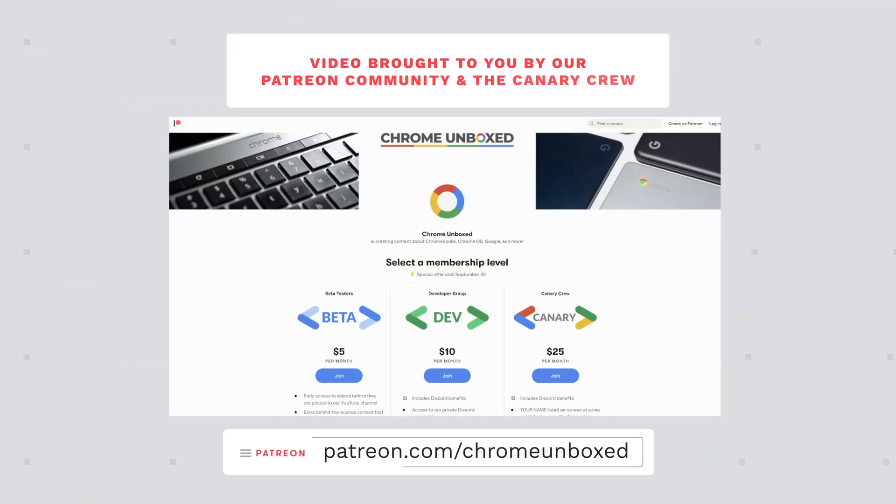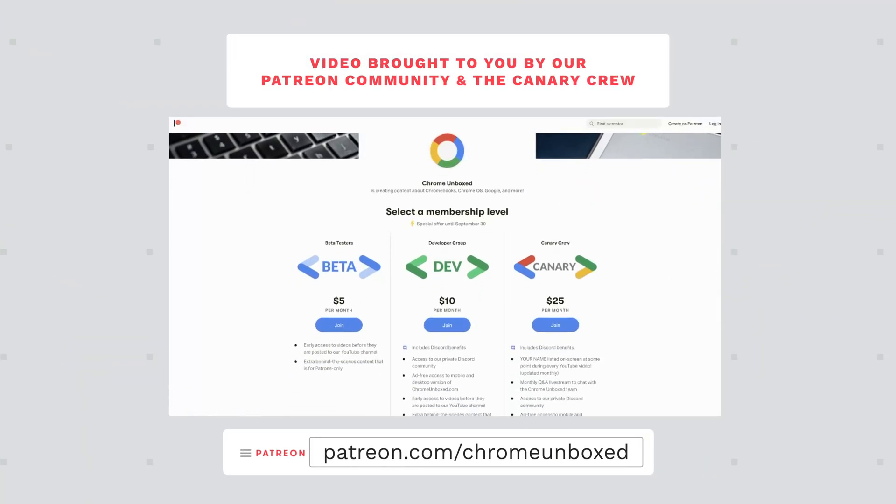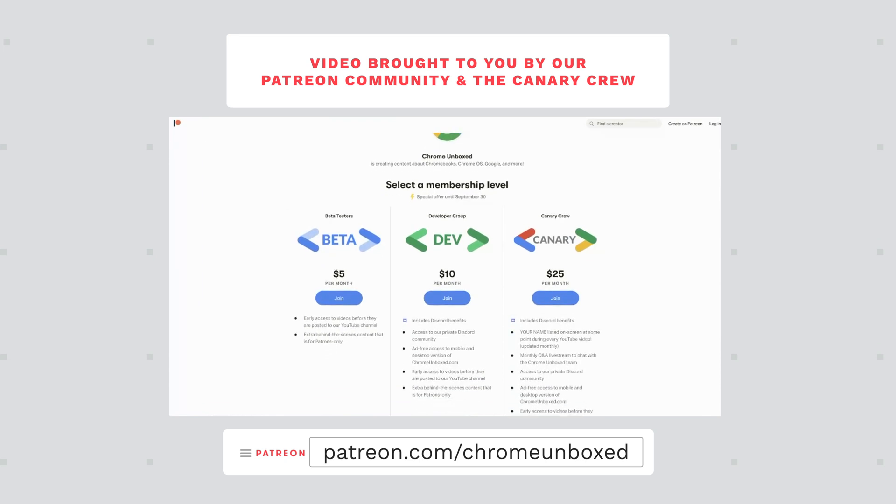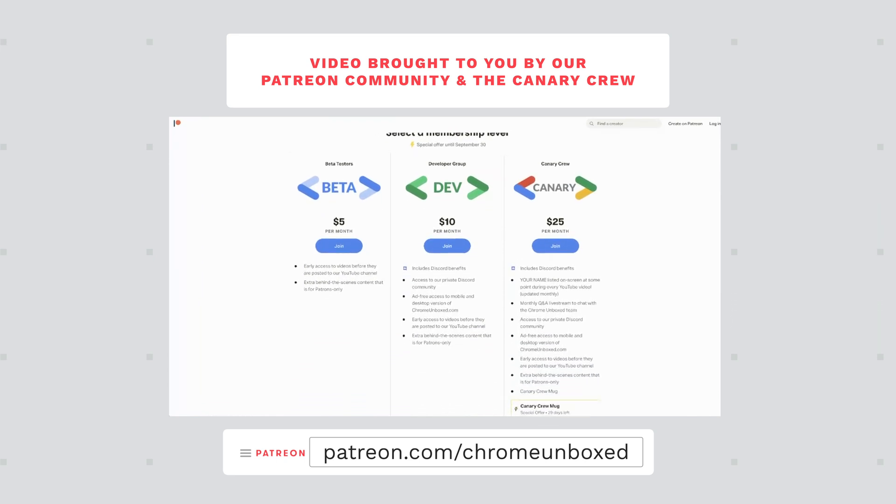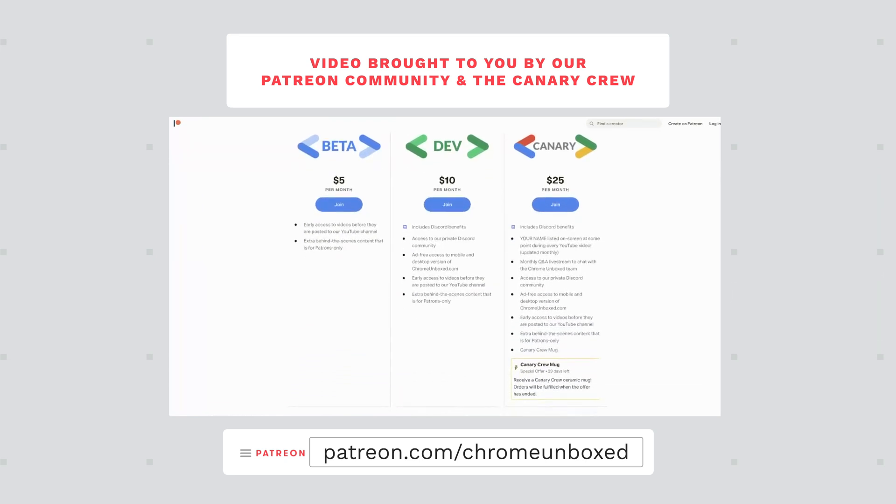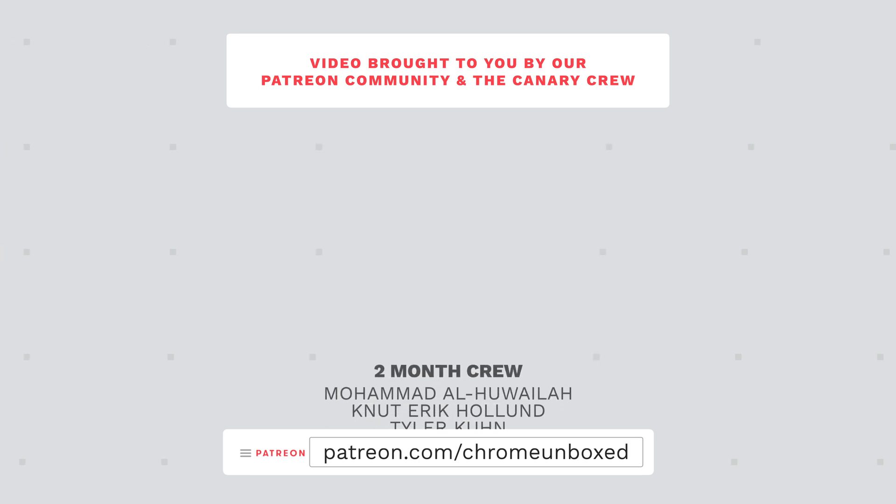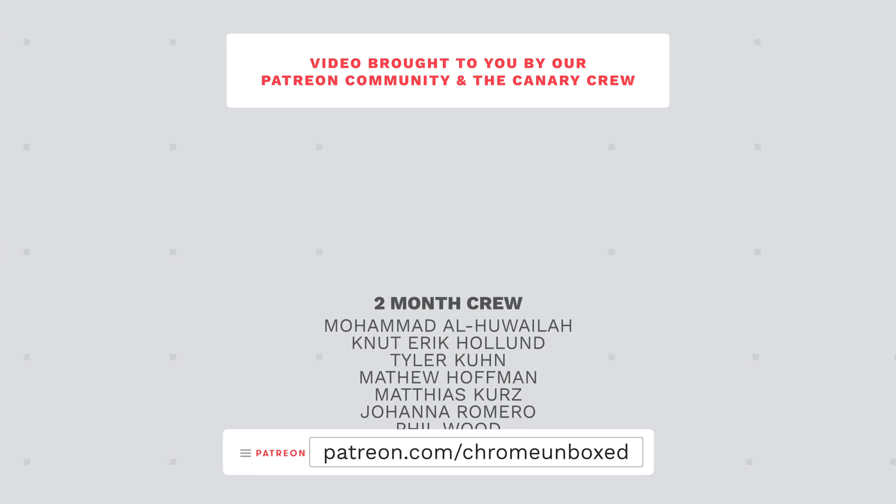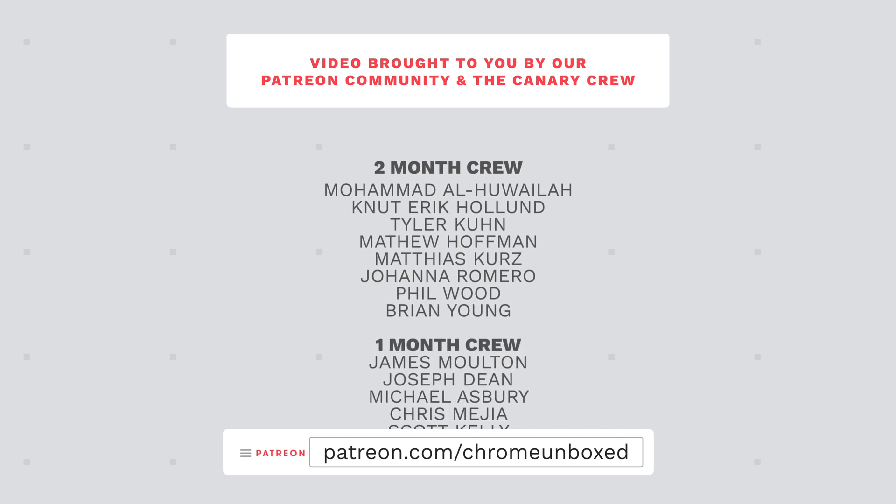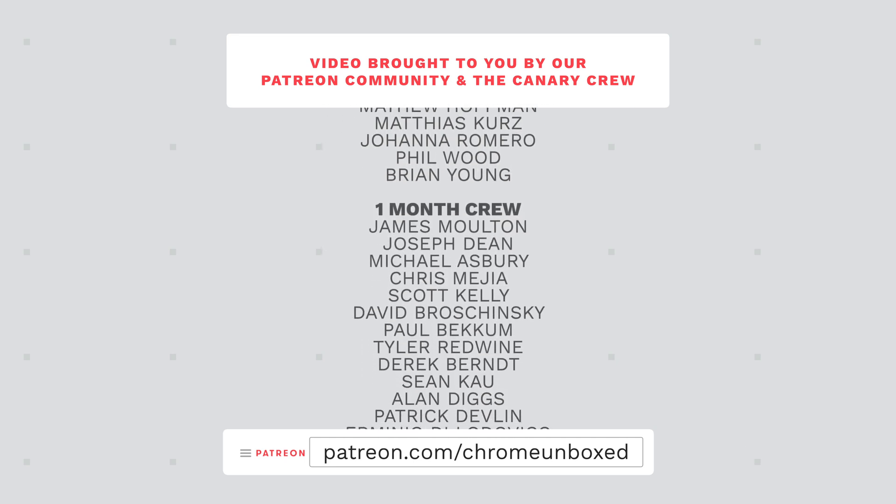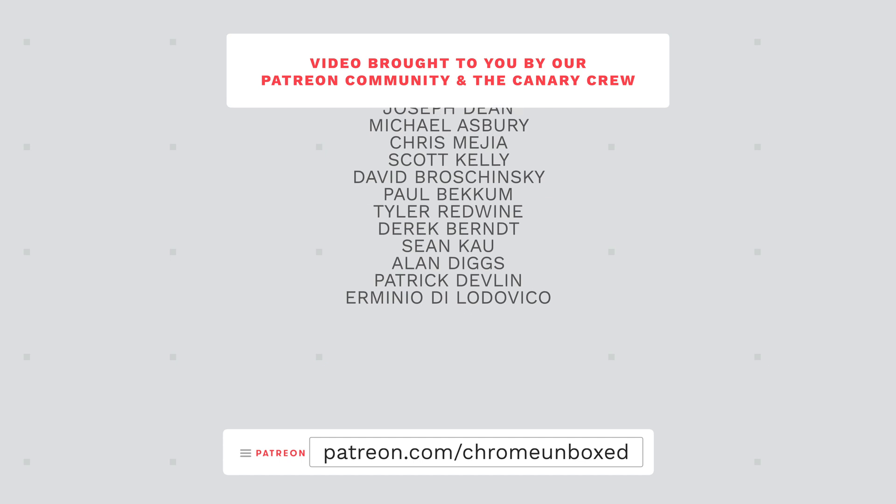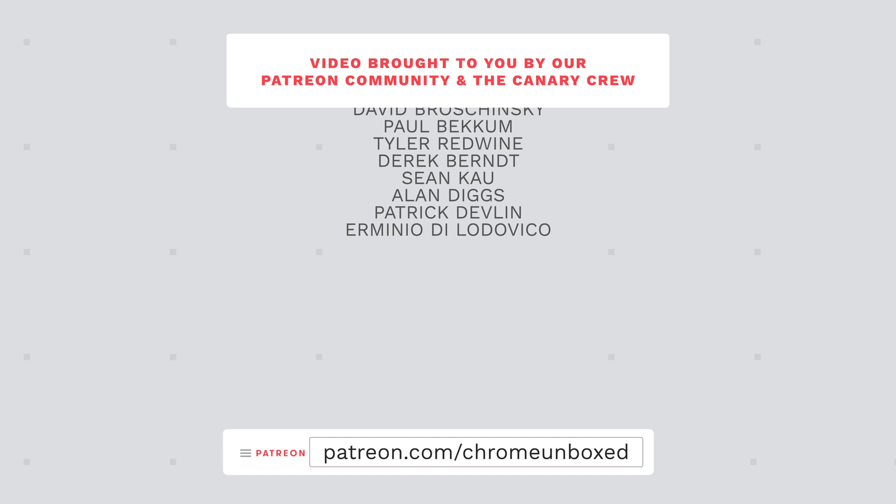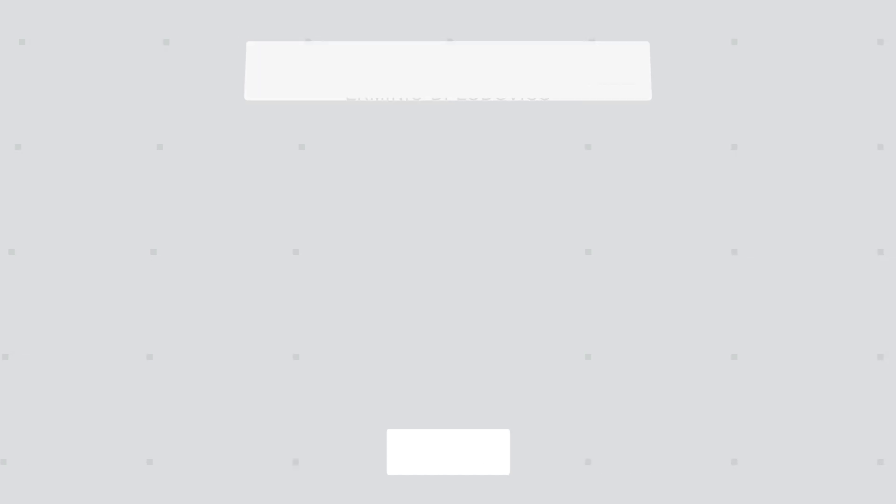Before we get into all that, today's video is brought to you by our growing and awesome Patreon community. You can check us out over at patreon.com/ChromeUnboxed, where you will find access to things like behind the scenes footage, early access content, access to our private Discord channel, and an ad-free experience over at chromeunboxed.com, both on the desktop and mobile versions of our website. Again, if you'd like to learn more, go over to patreon.com/ChromeUnboxed.